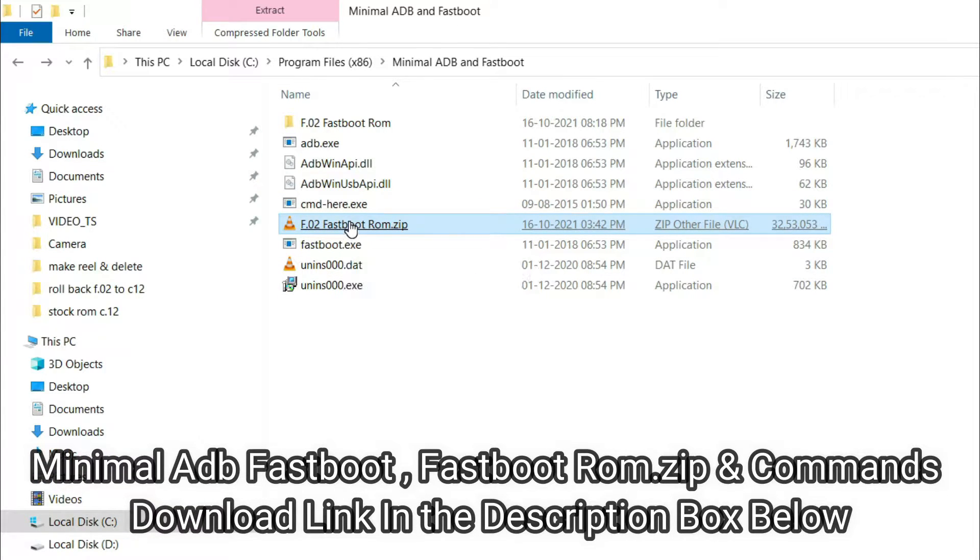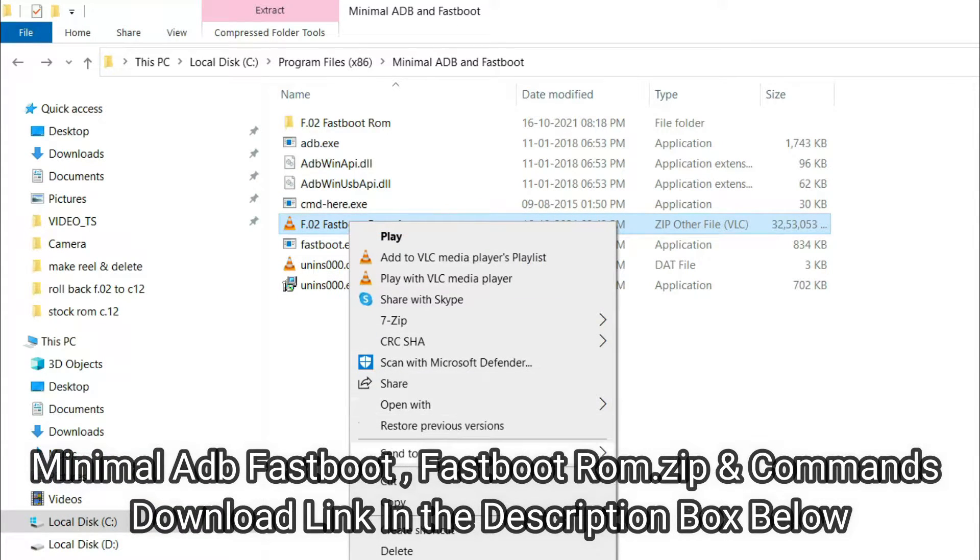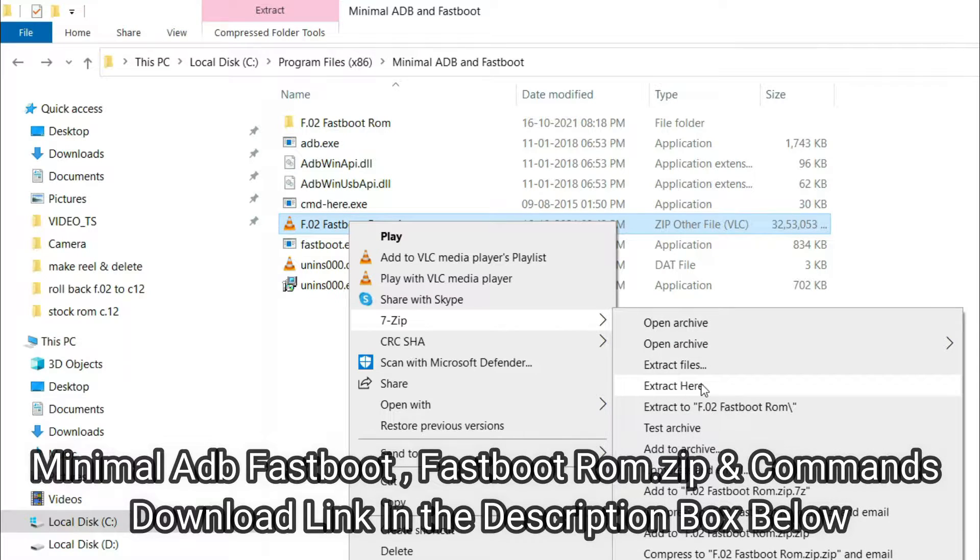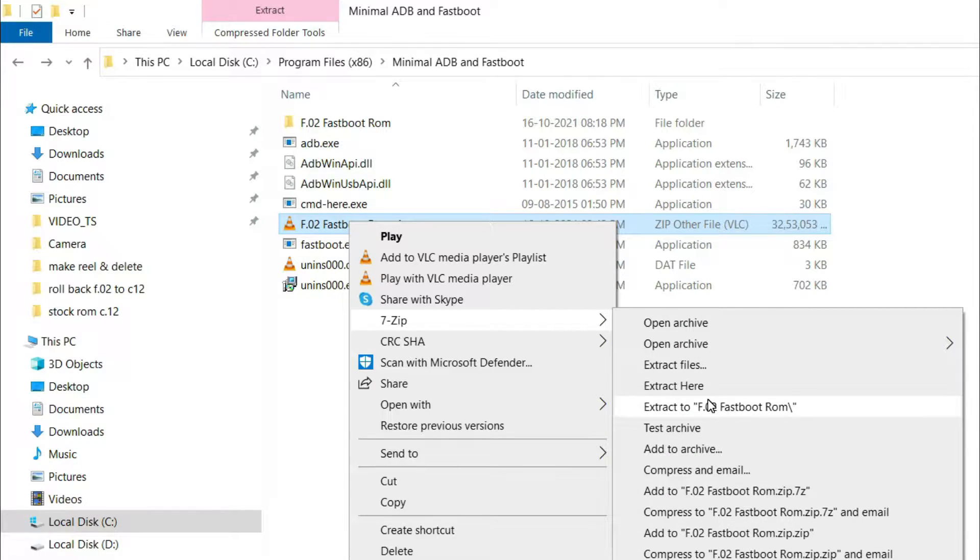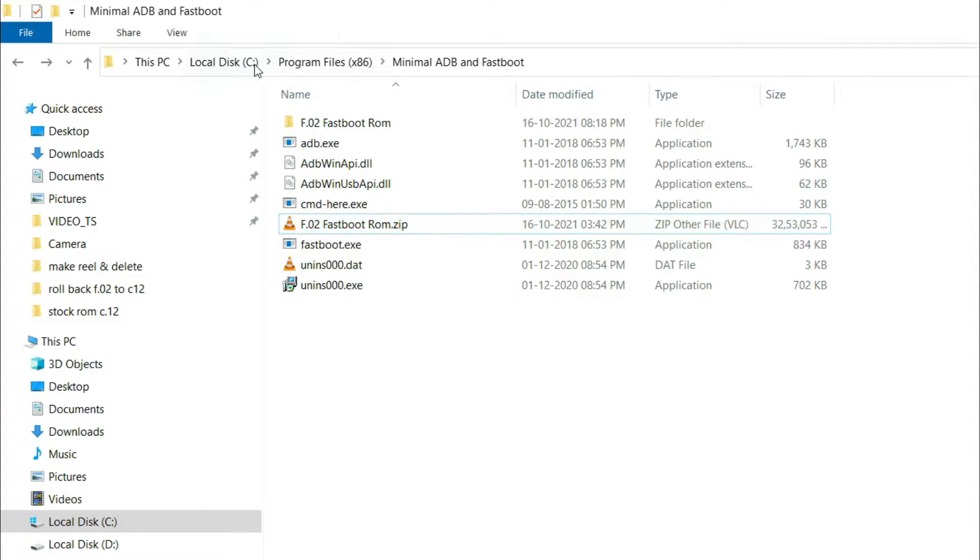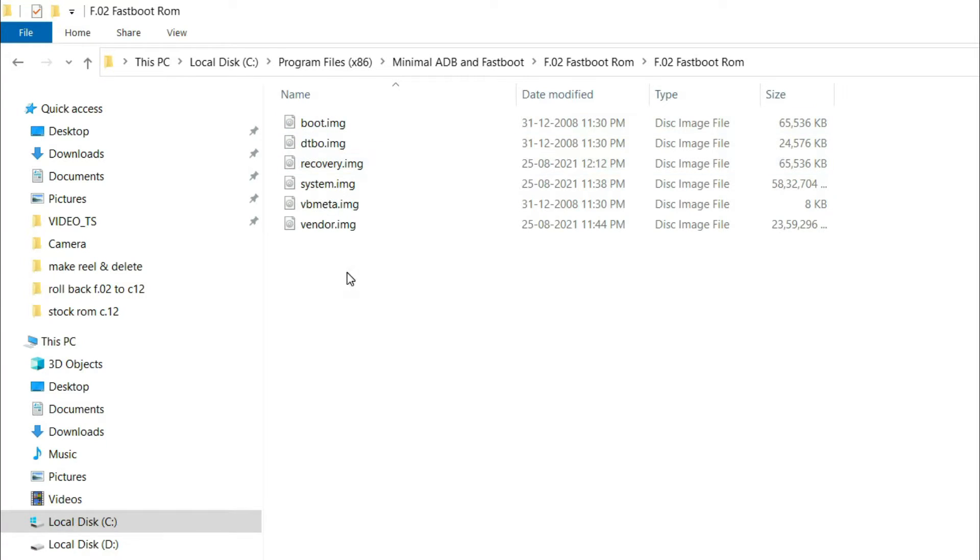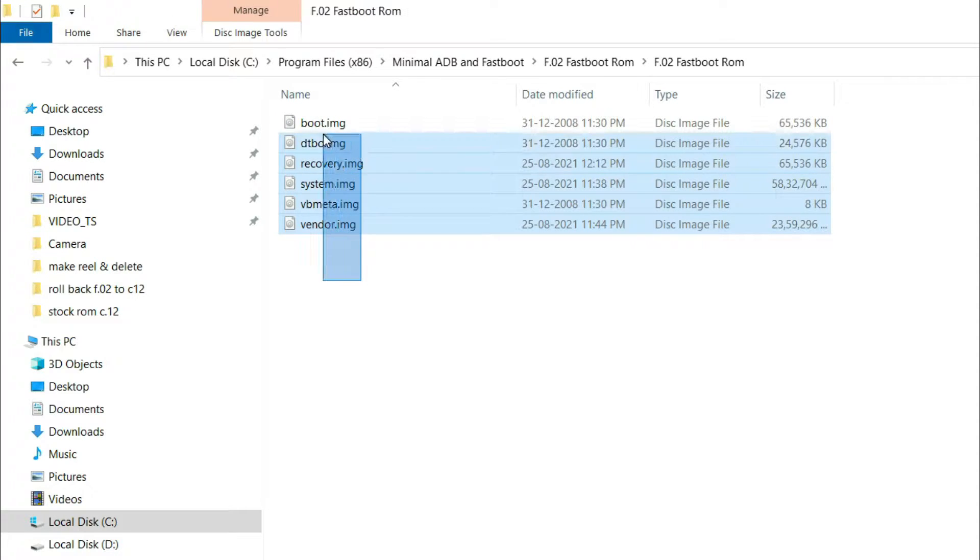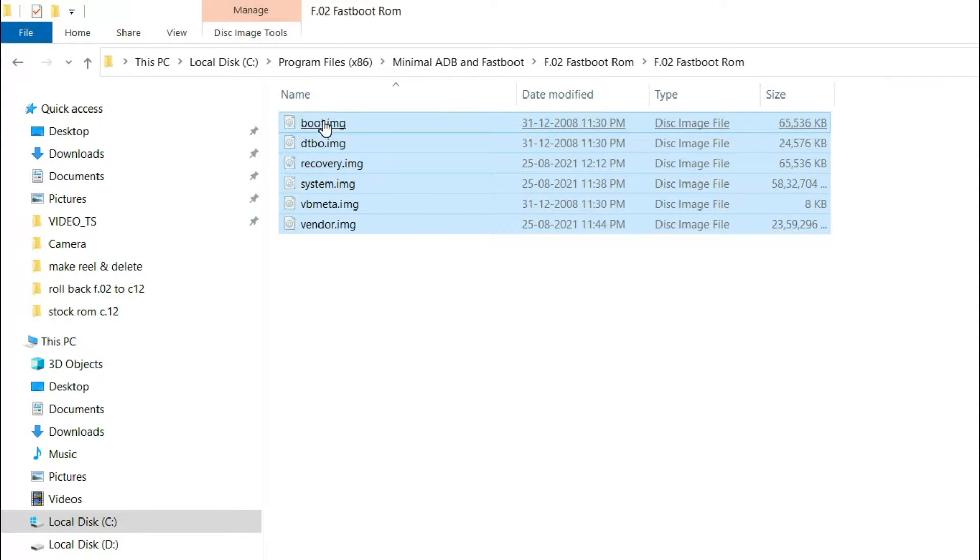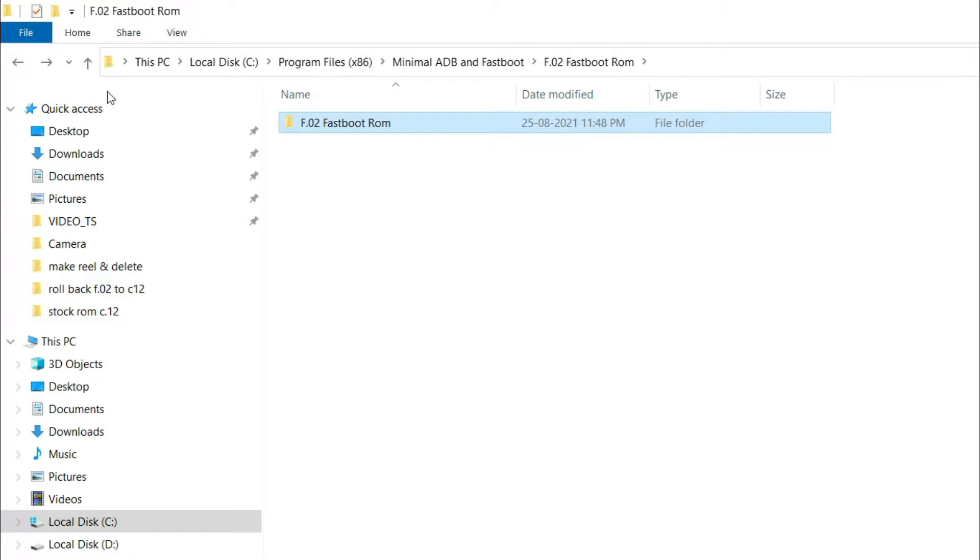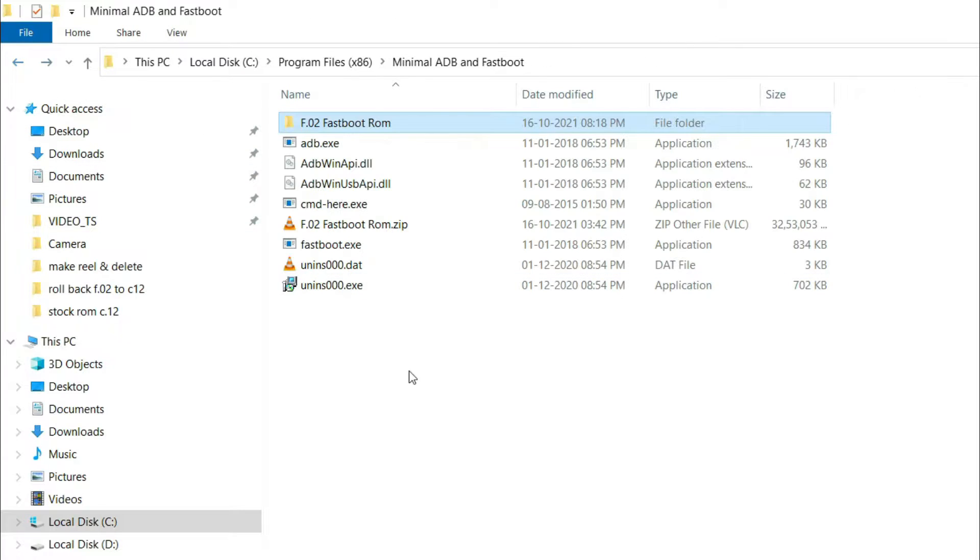Now connect it into your PC. You need to download this F.0.2 fastboot ROM.zip file and extract it into your PC in minimal ADB fastboot folder under program files. Copy these extracted files and paste it here.